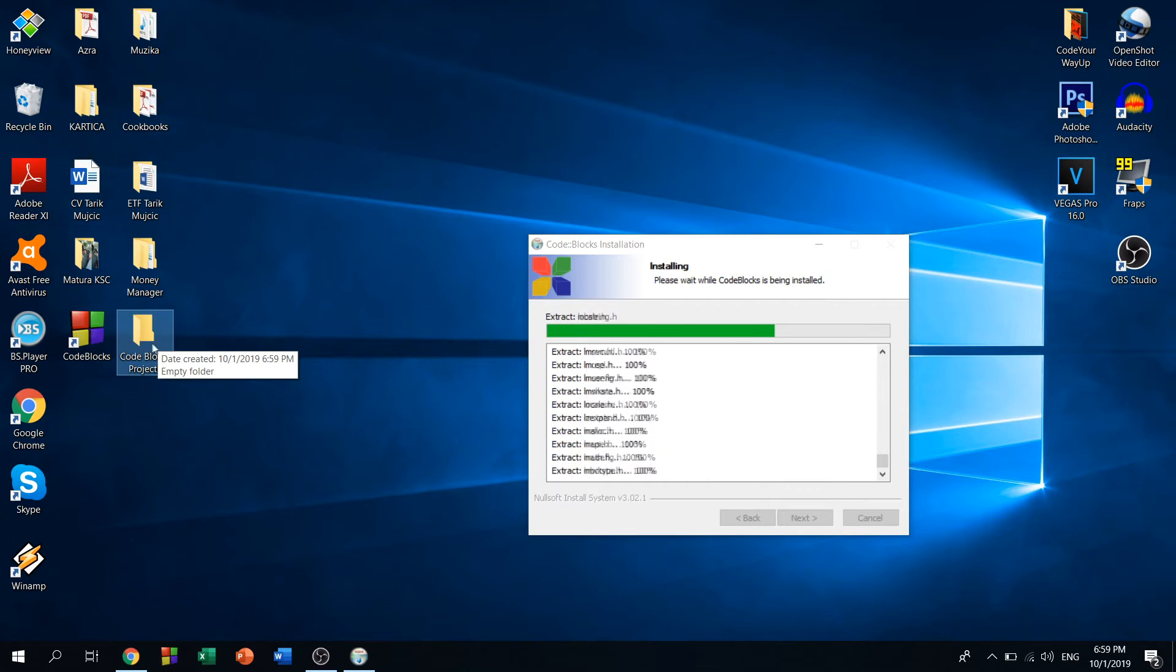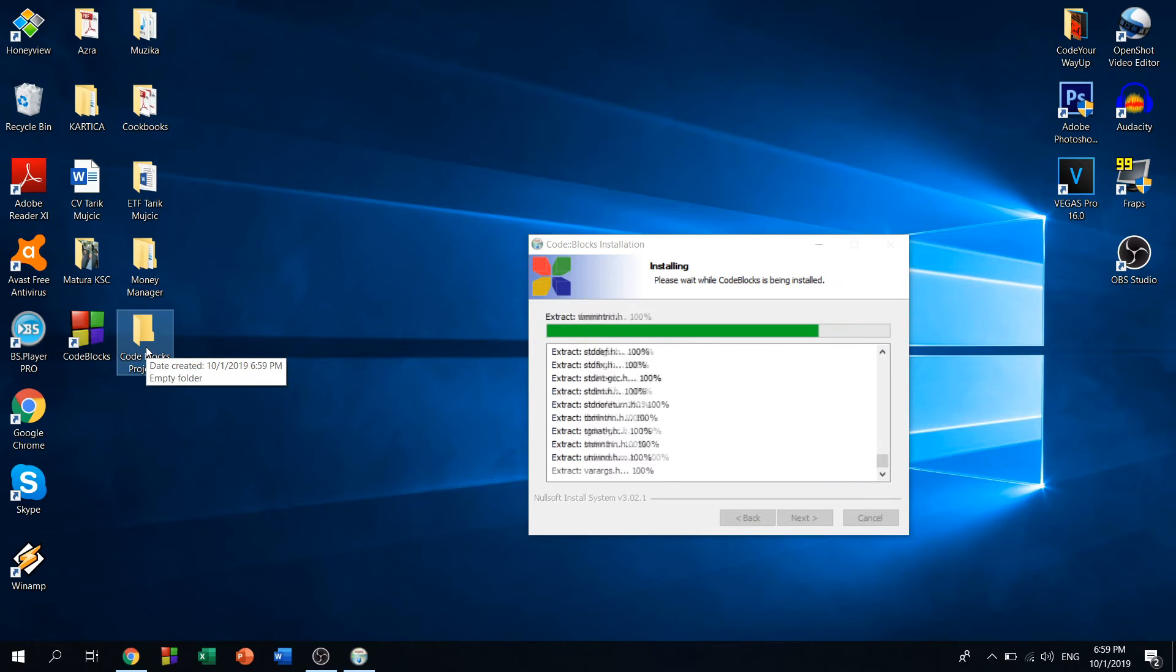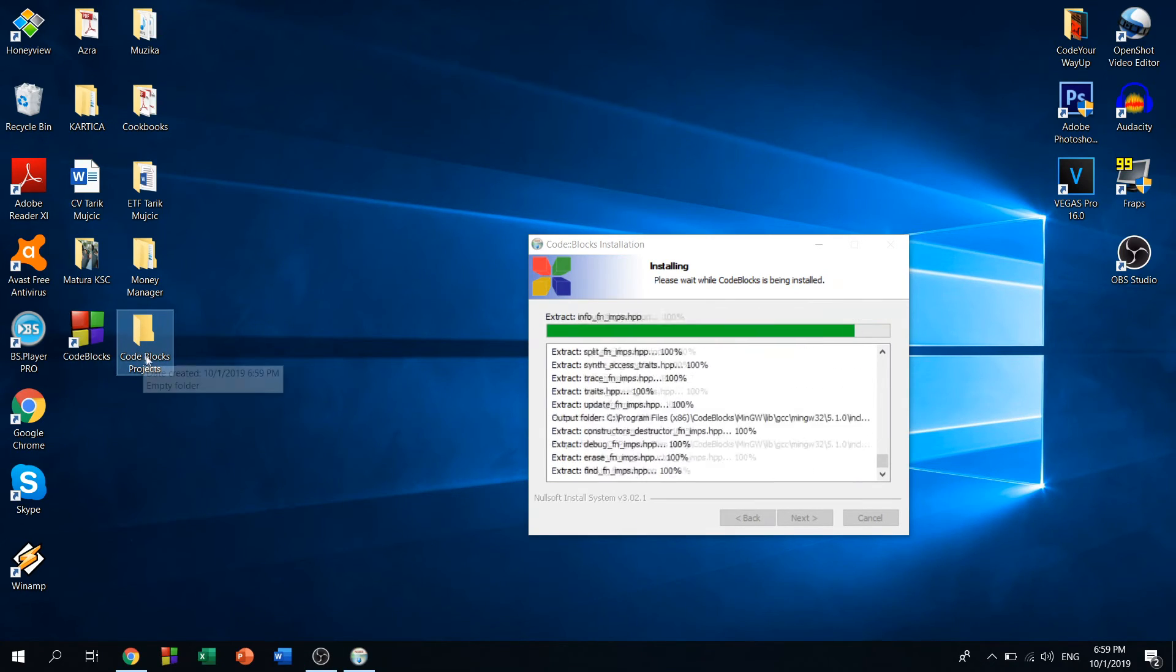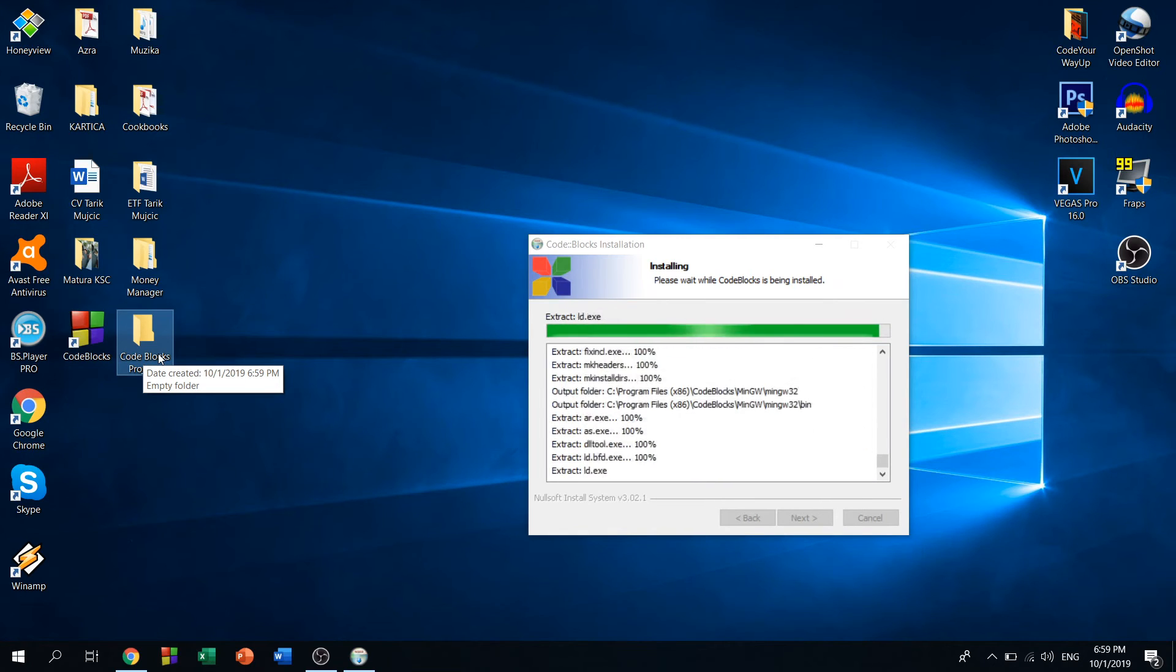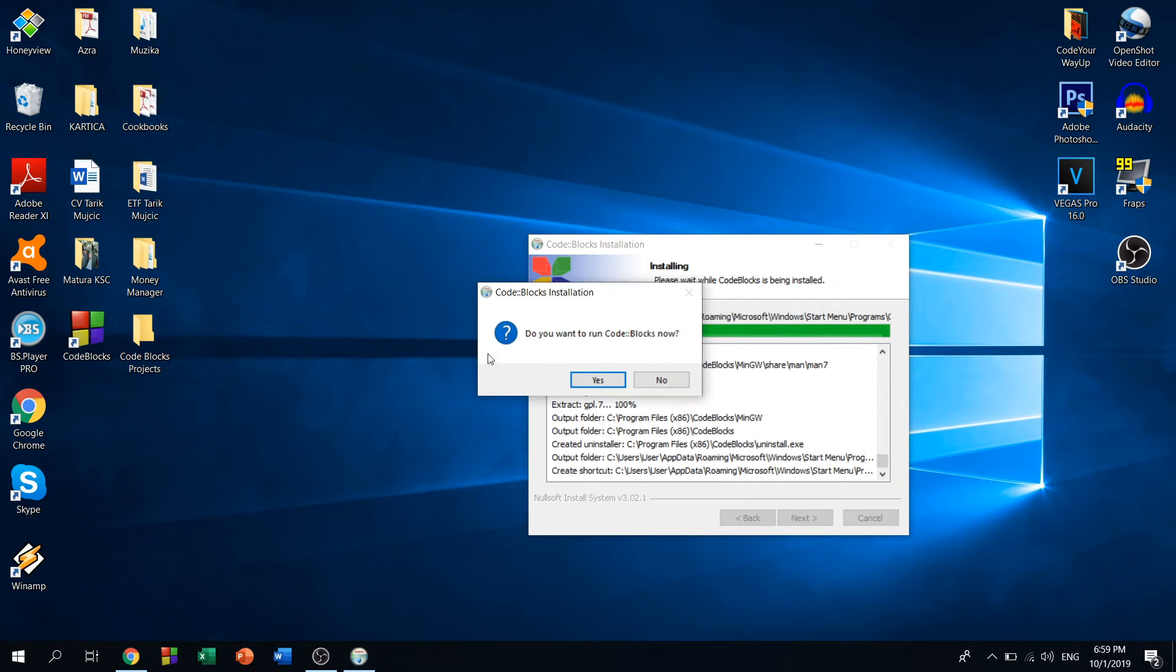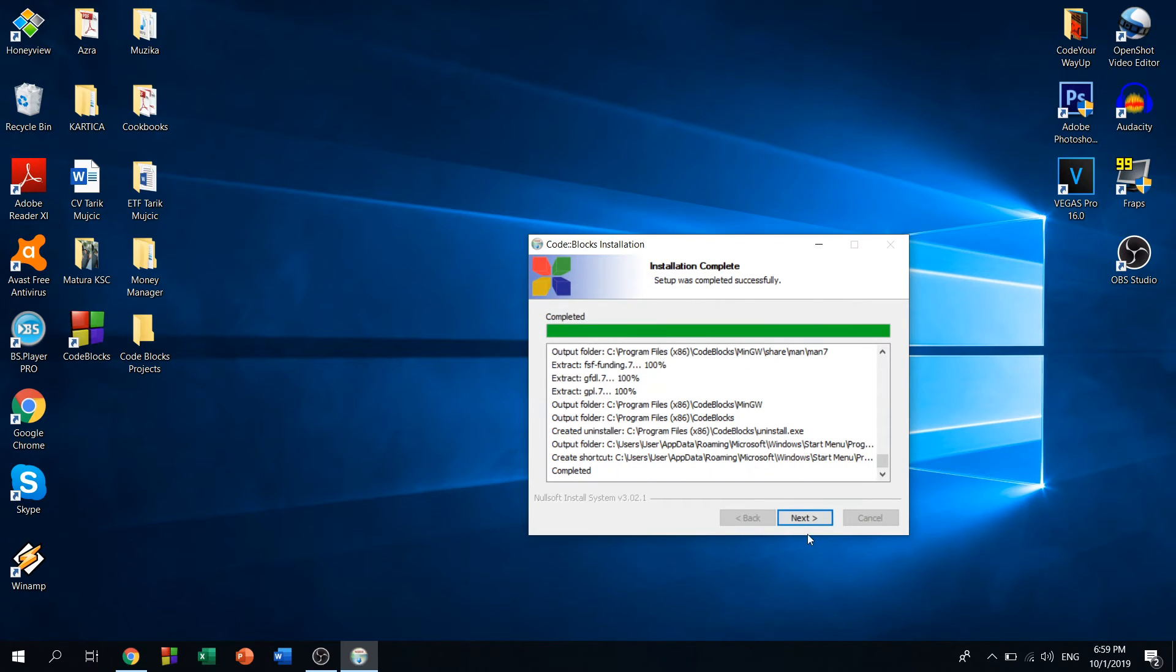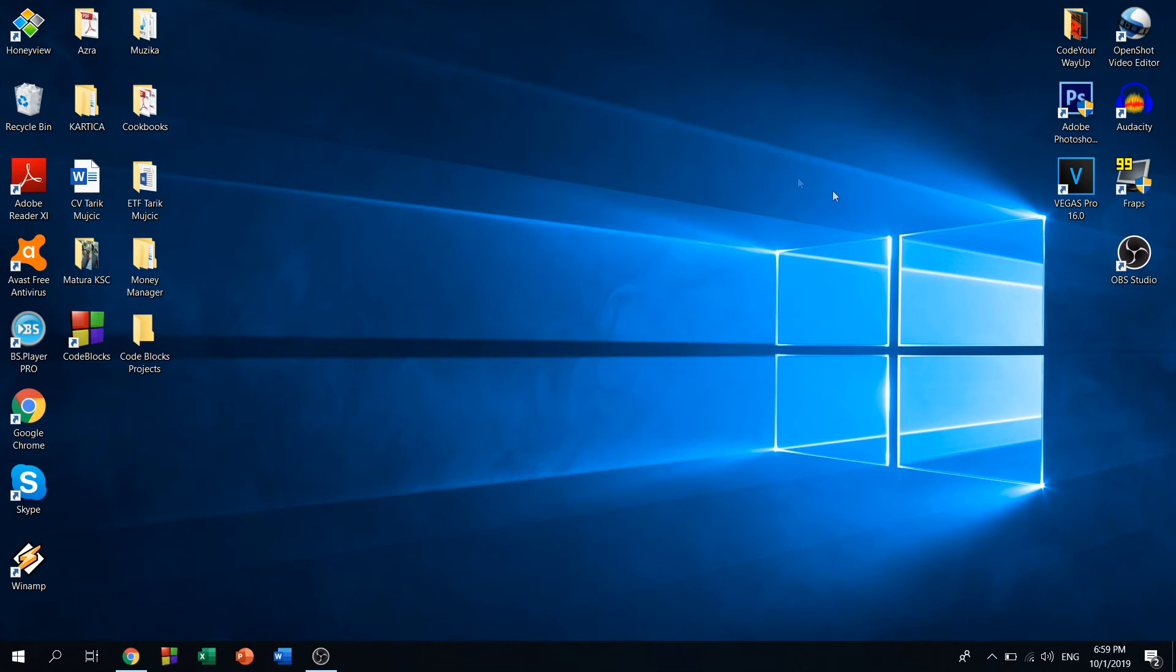You don't have to do it, but it's recommended for you to know where your files are. Right now we have a question: do you want to run Code::Blocks now? We can run it through this shortcut. Click next, finish, and once we finish that, just click on Code::Blocks.